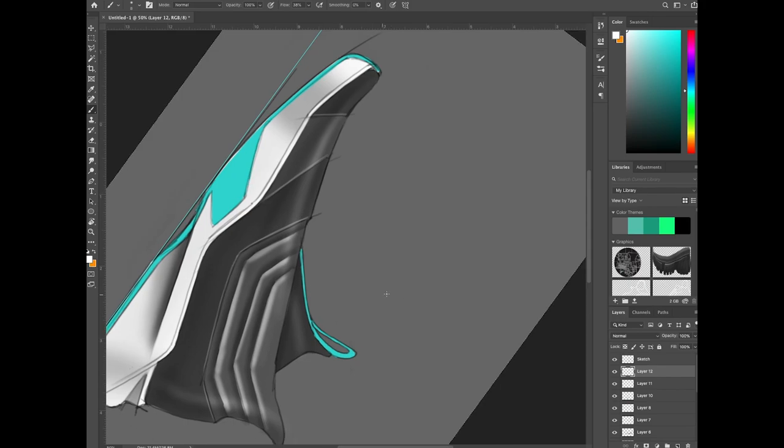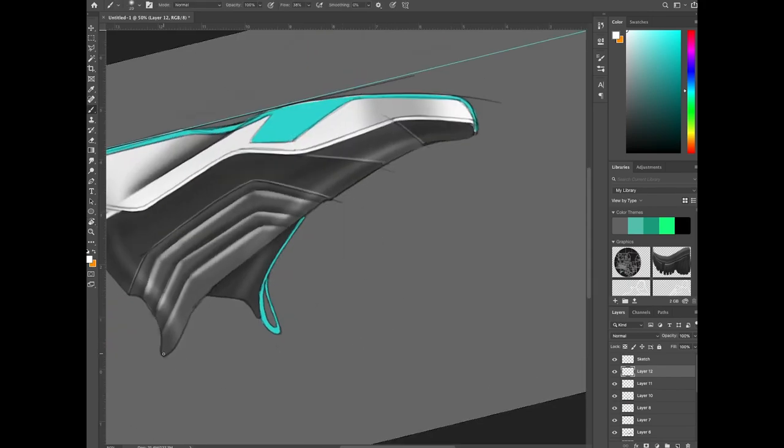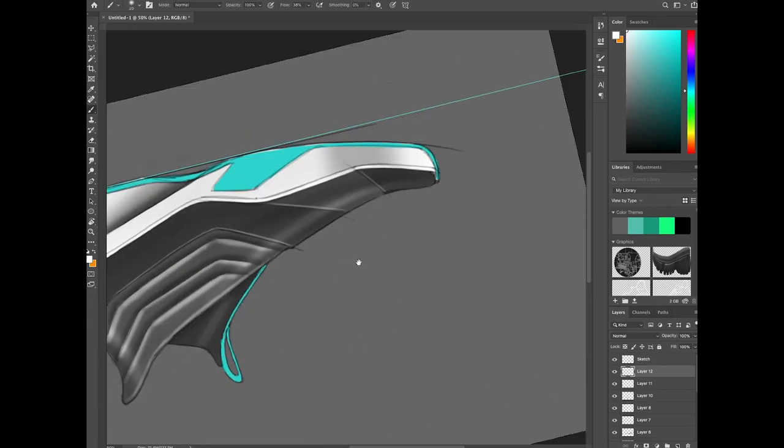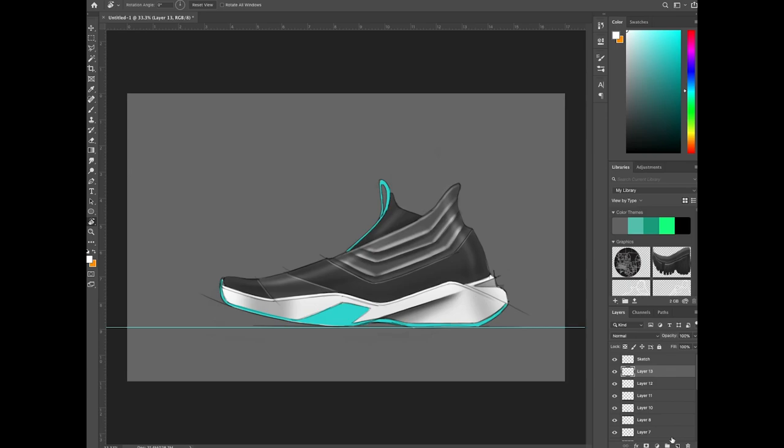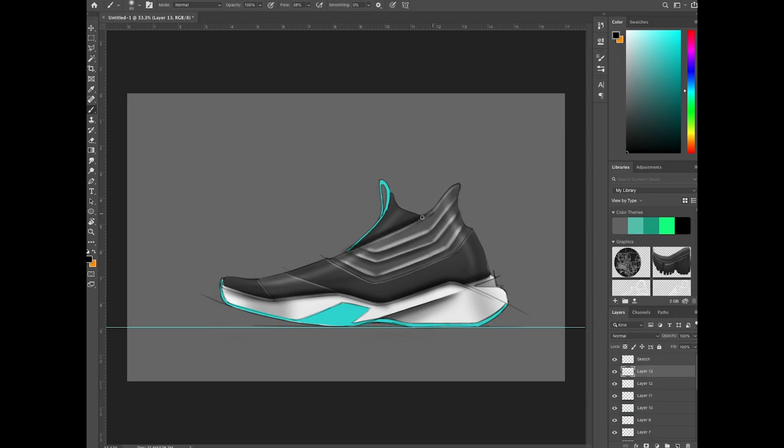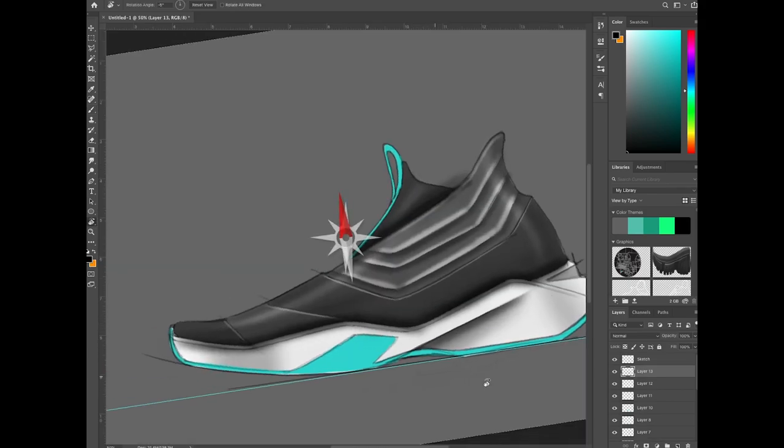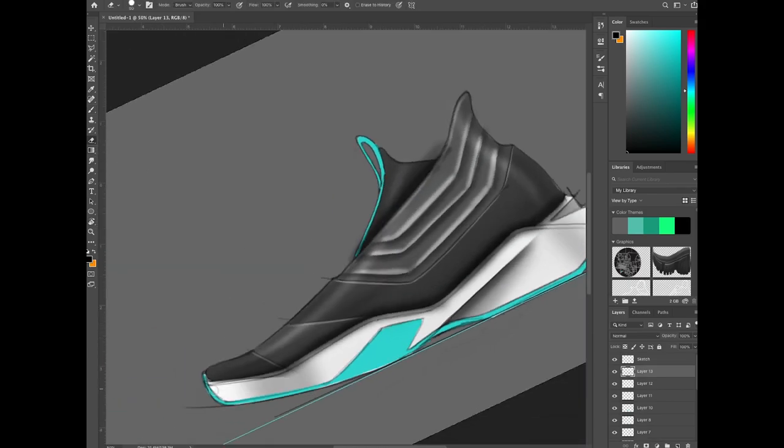Further defining some of the upper materials and showing the edges of them by popping them out with highlights as well. Then further adding contrast, giving a little shadow to some of the materials that would be wrapping underneath others.